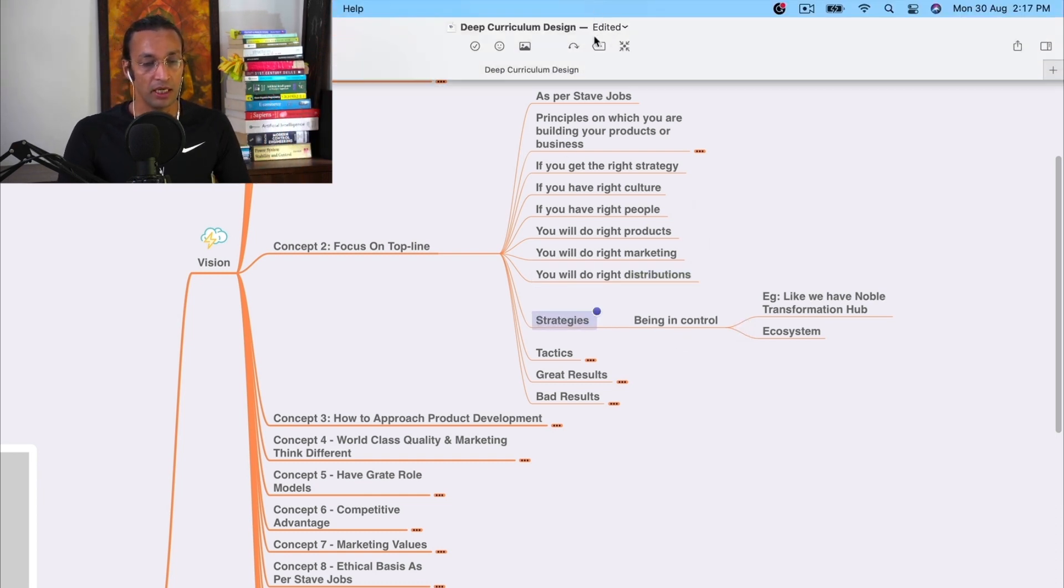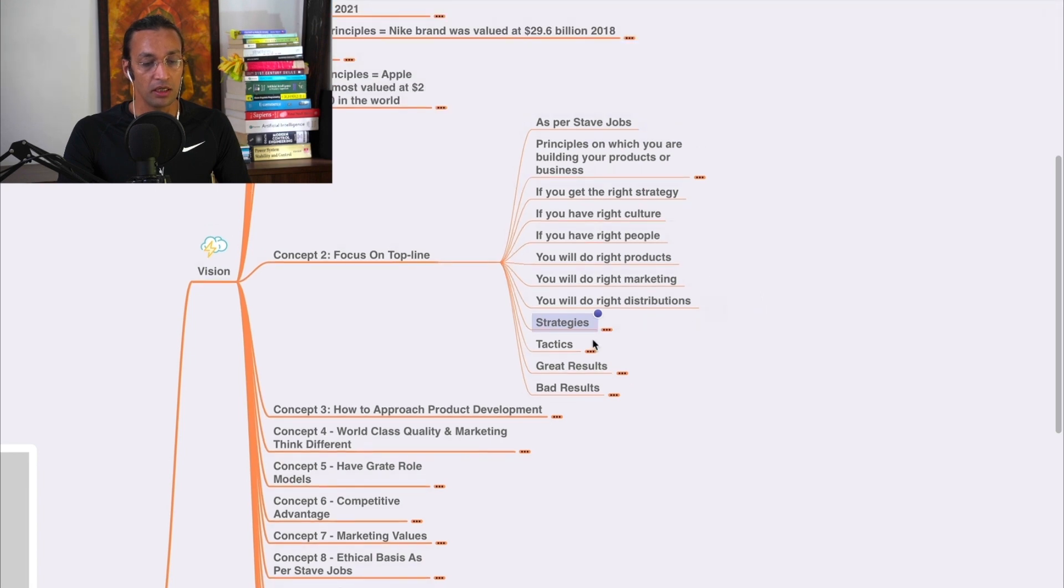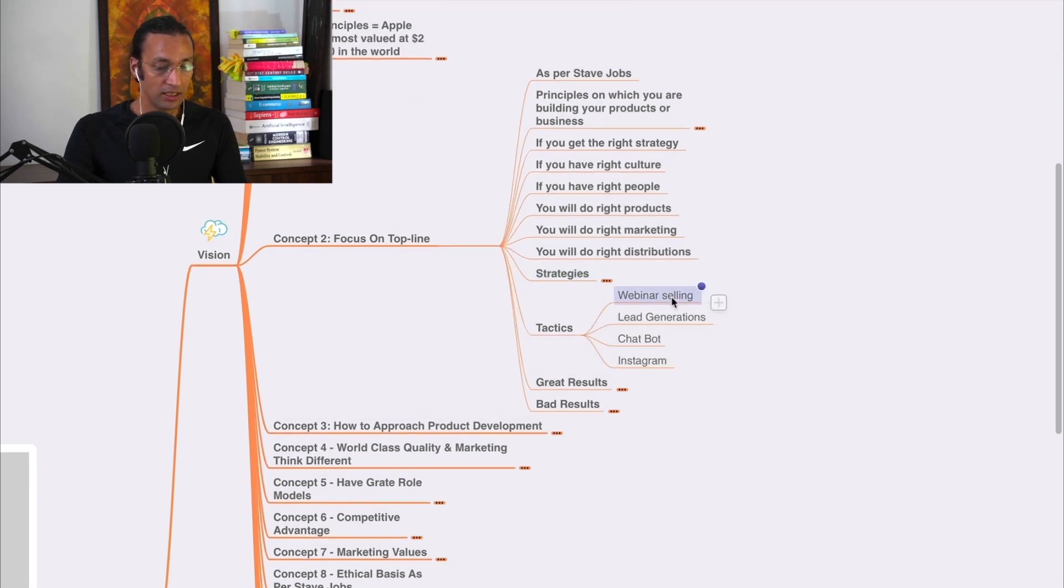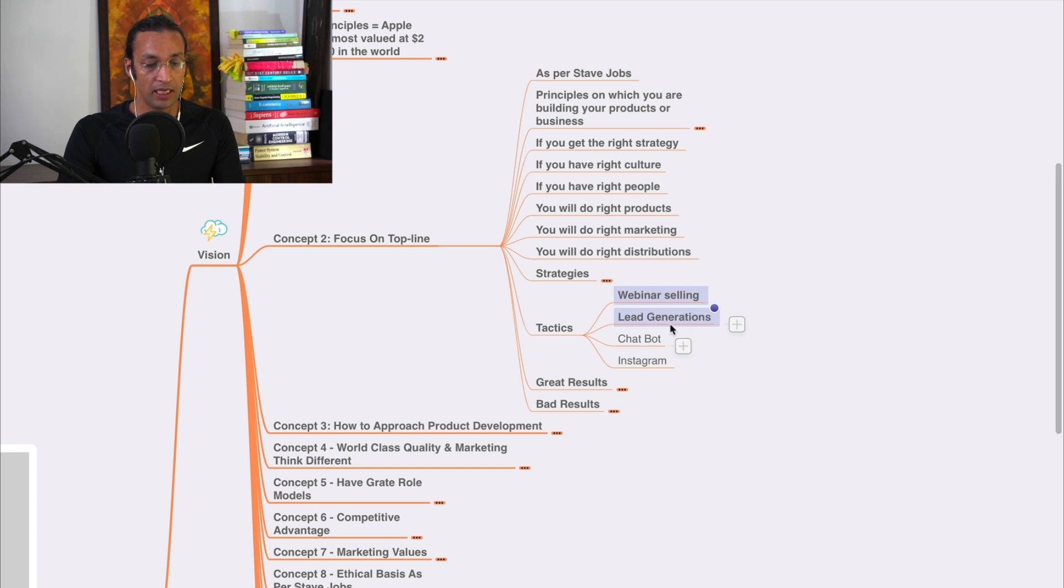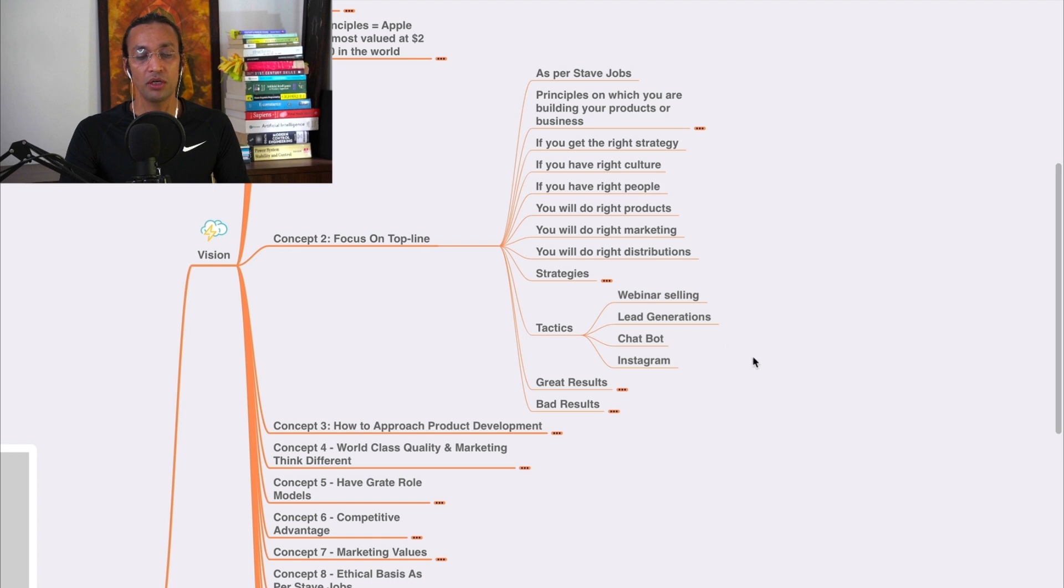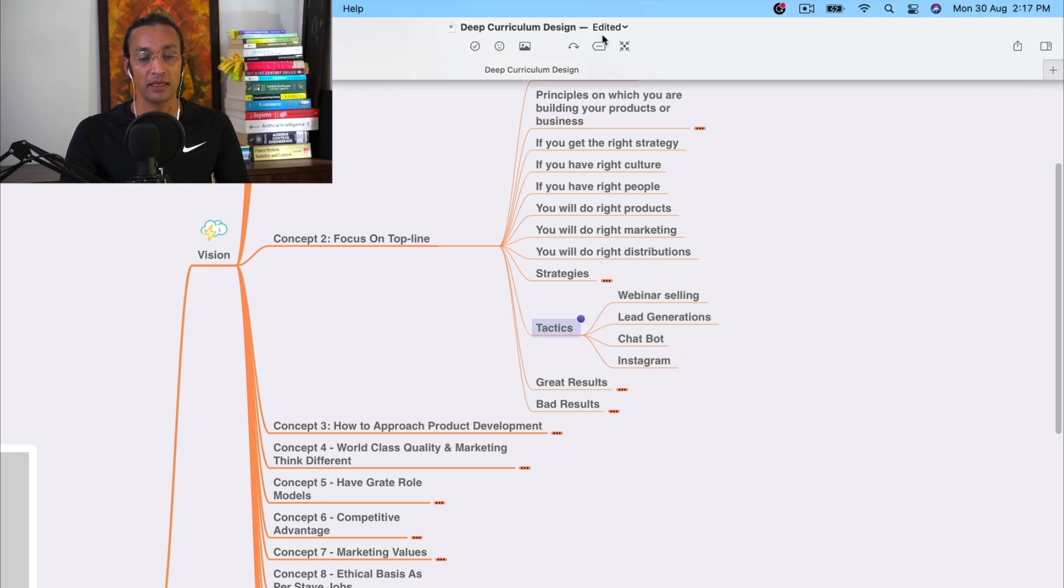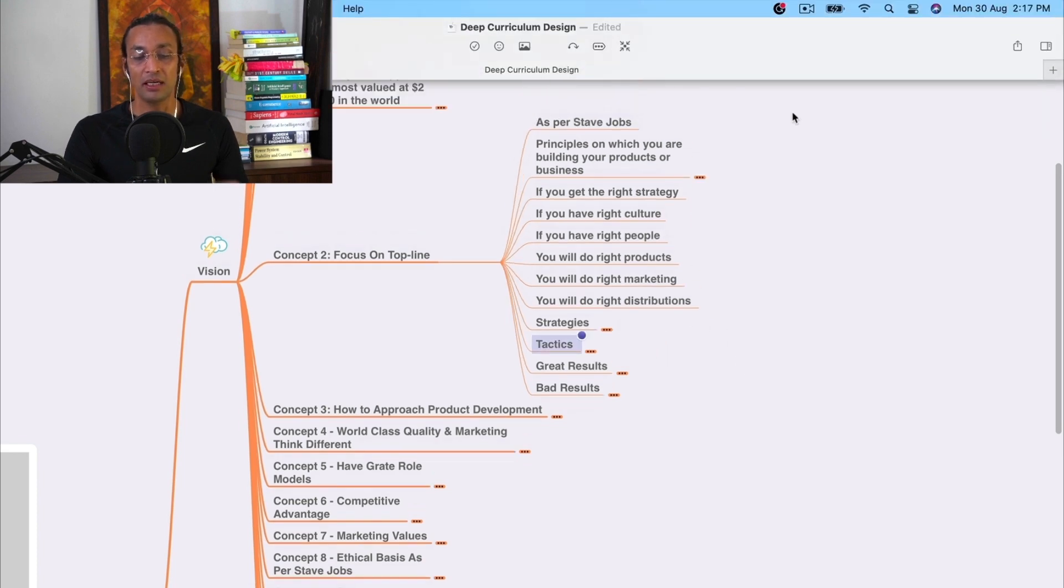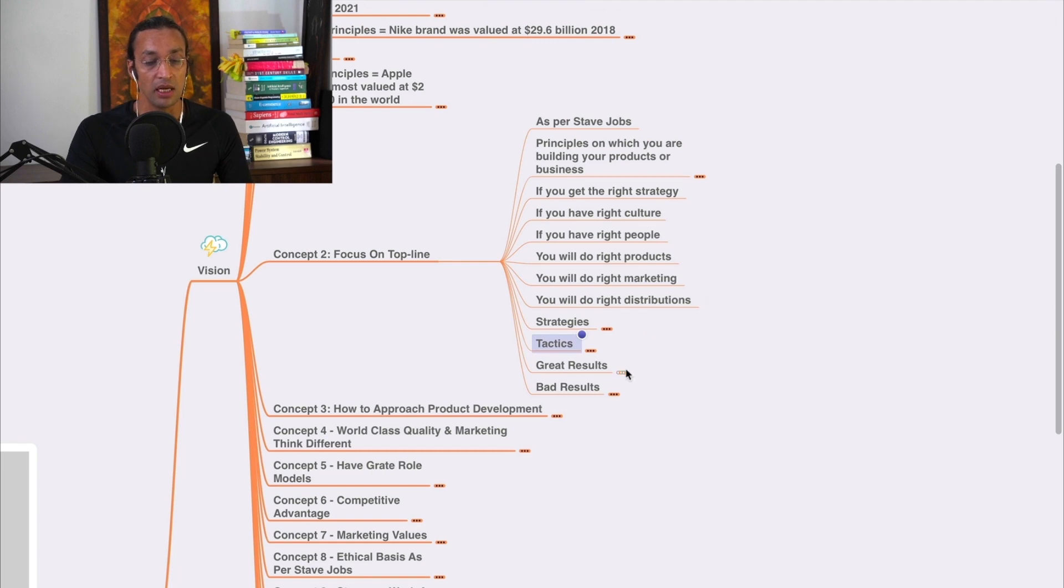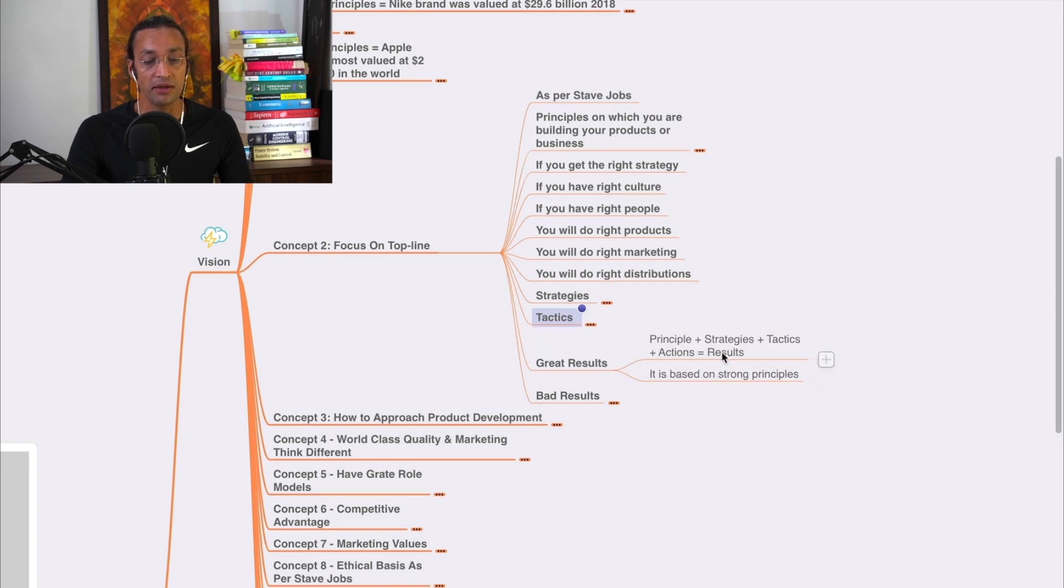And then you need tactics. In tactics, we have tactics like webinar selling, lead generation, chatbot, Instagram - all these are tactics. You should understand what are tactics.